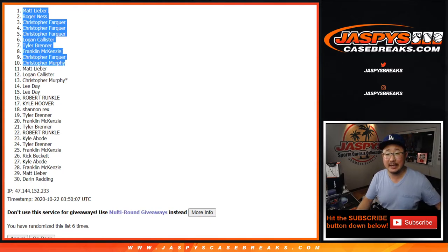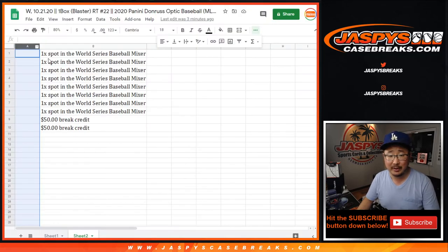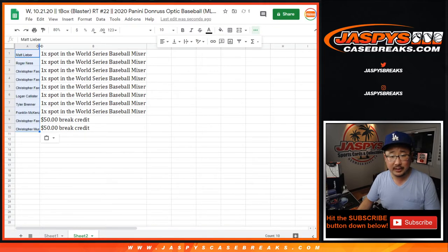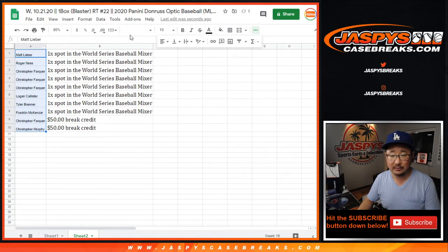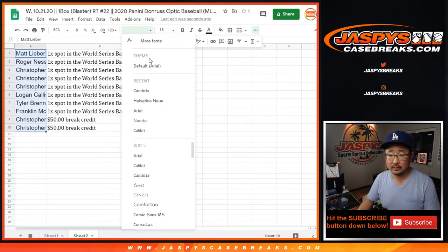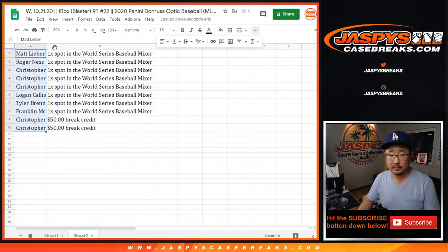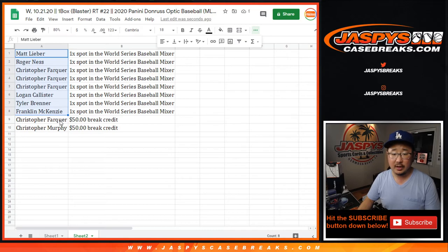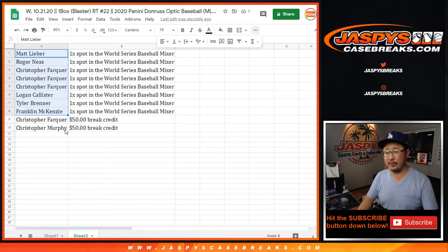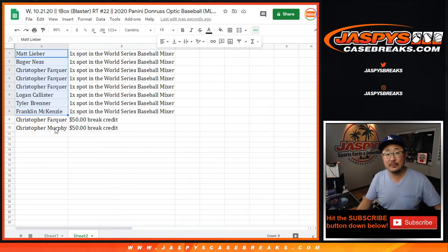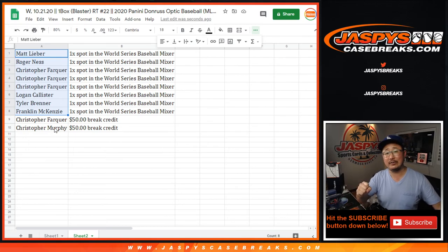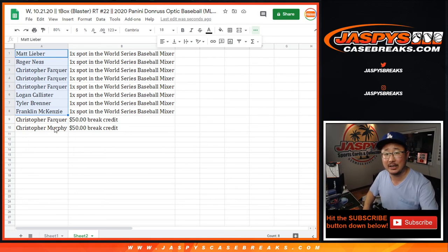I'm Joe for Jaspy's Case. Oh, should we just line them up right here too? Just so you can see? Yeah, might as well. So there you go. So mixer spots for these folks and break credit for those two right there. I'm Joe for Jaspy's Casebreaks.com. Thanks for watching. We've got to do one more of these and then we're in Breaksville. So let's make it happen. I'll see you next time for the next one. Bye-bye.